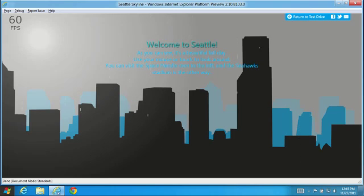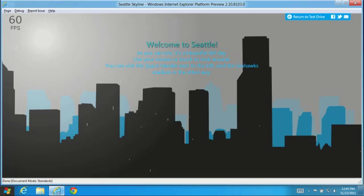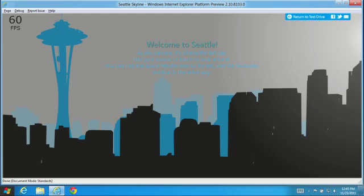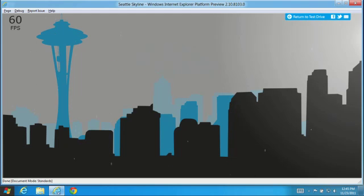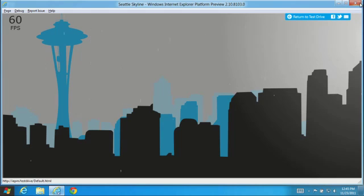Here, each falling raindrop is a separate div tag animated with CSS3 transforms. The improved layout performance and hardware acceleration in IE10 enables fast rendering and a steady 60 frames per second.